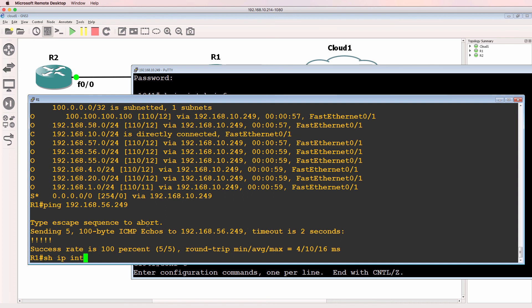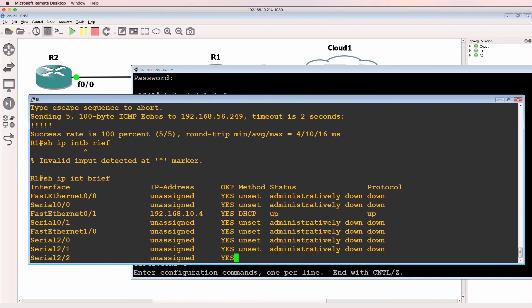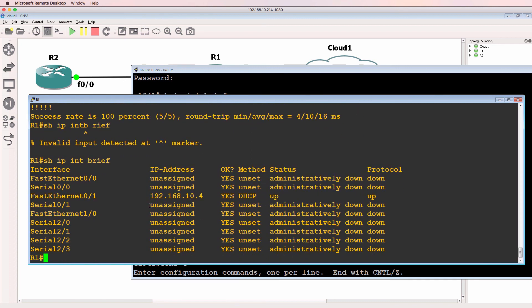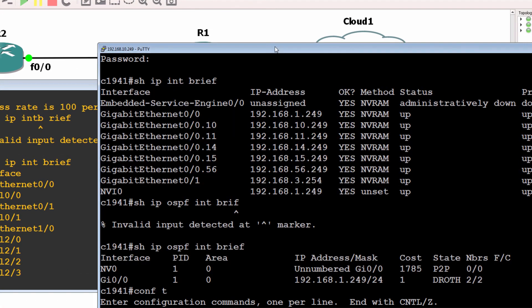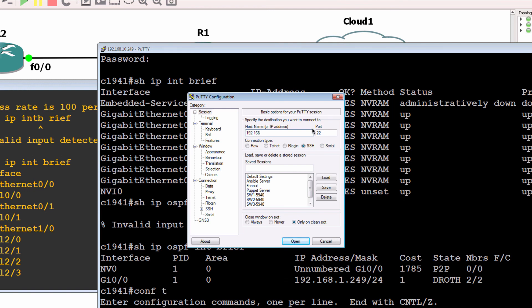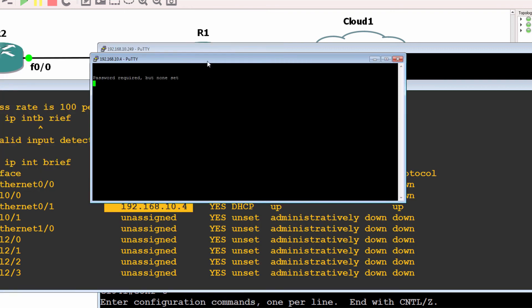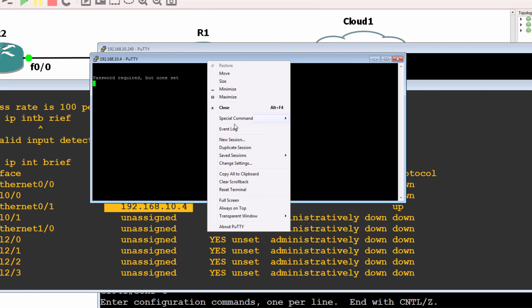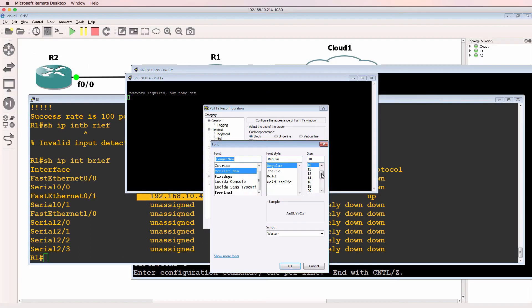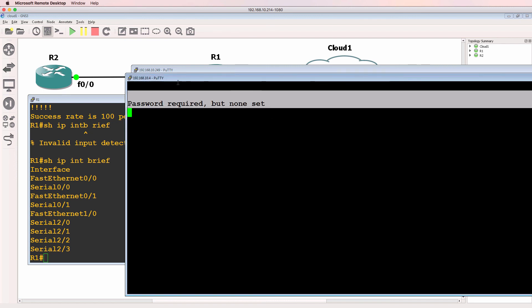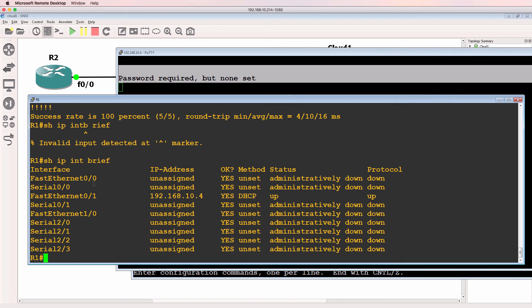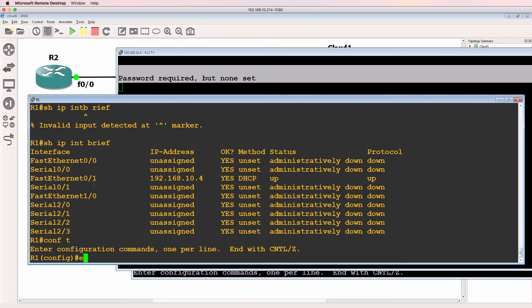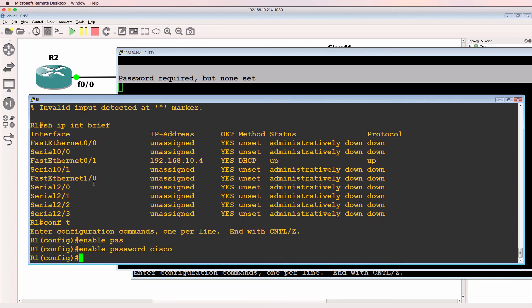Show IP interface brief on the GNS3 router. This is the IP address of the GNS3 router. I'll open up a new PuTTY window and telnet, in this example, to this IP address. We're told that password is required but none is set. Notice we can't log in to the router.